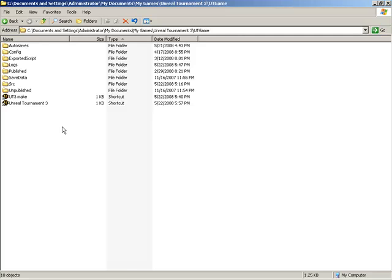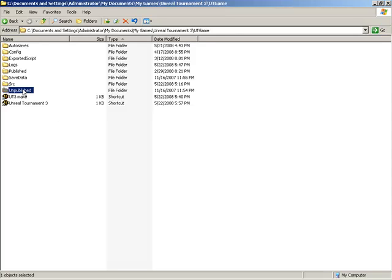We can take a look at doing that by looking at two folders that we have within the user documents, My Games, Unreal Tournament 3, followed by UTGame. Inside of this UTGame folder, you'll find two folders, published and unpublished.